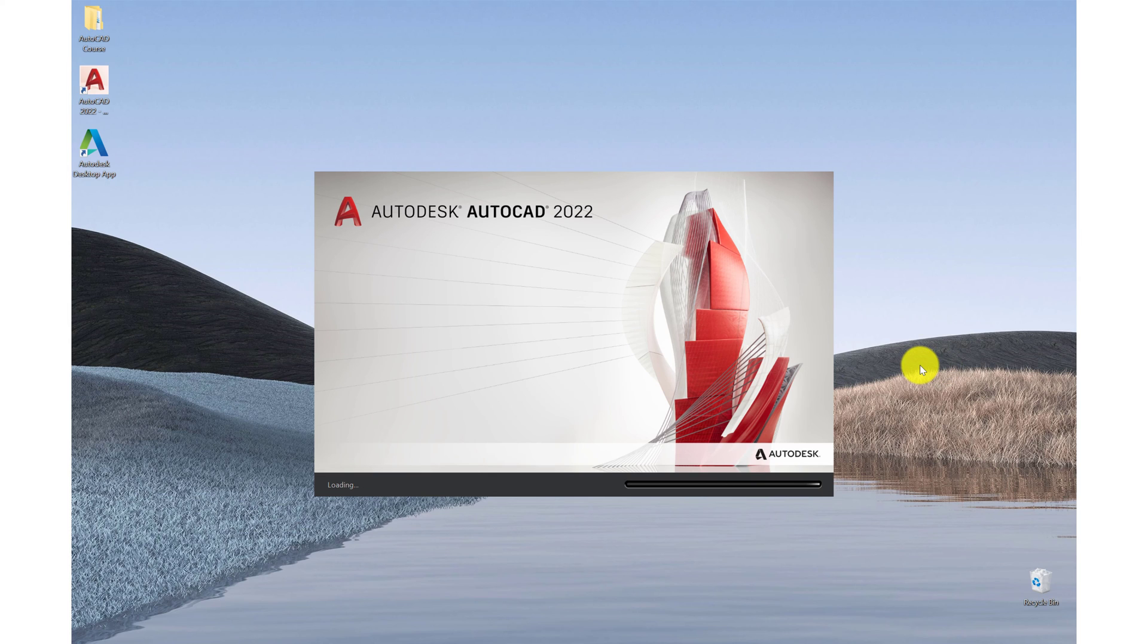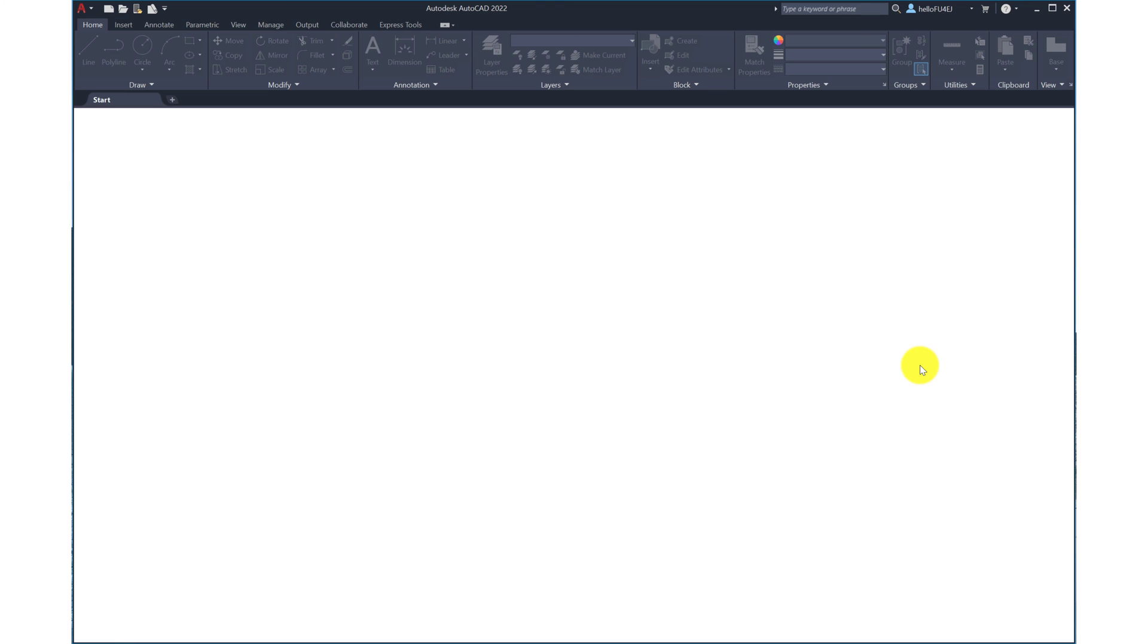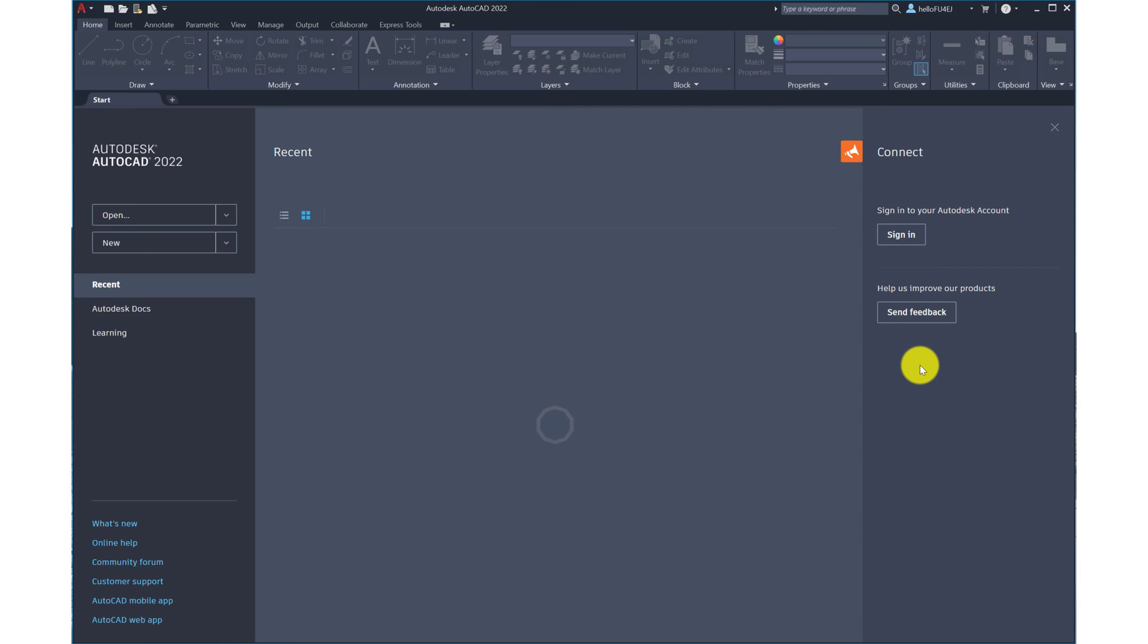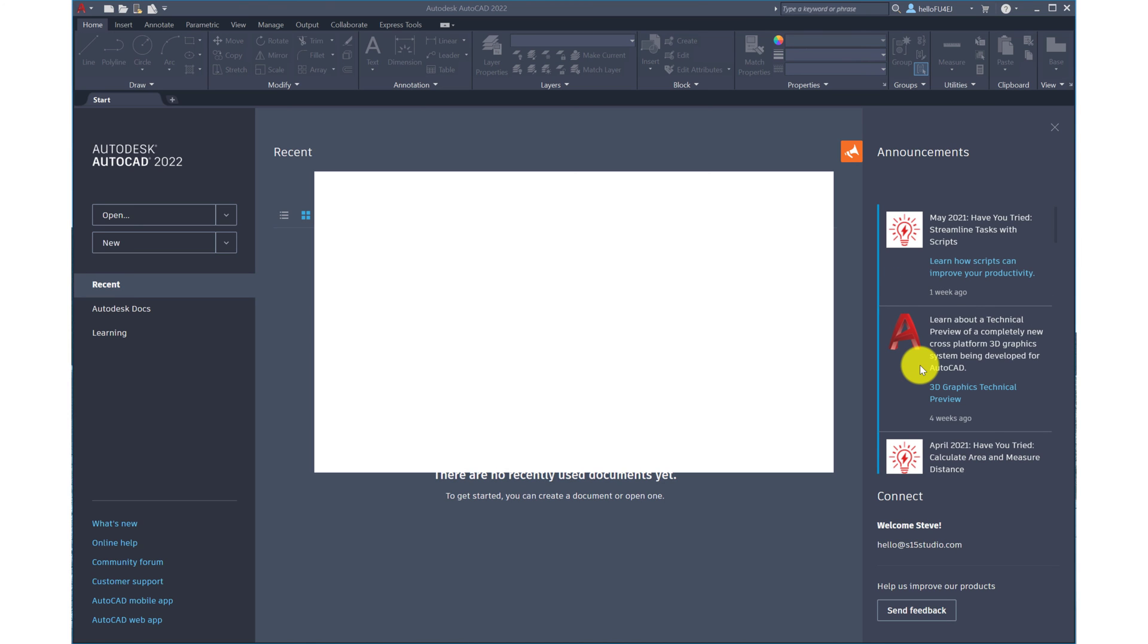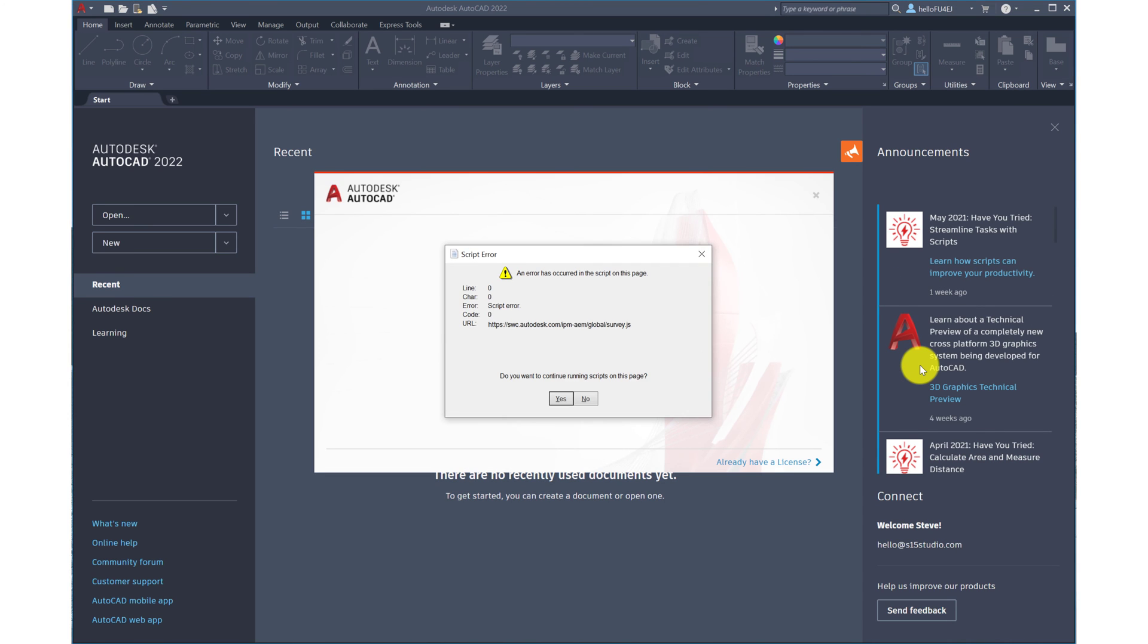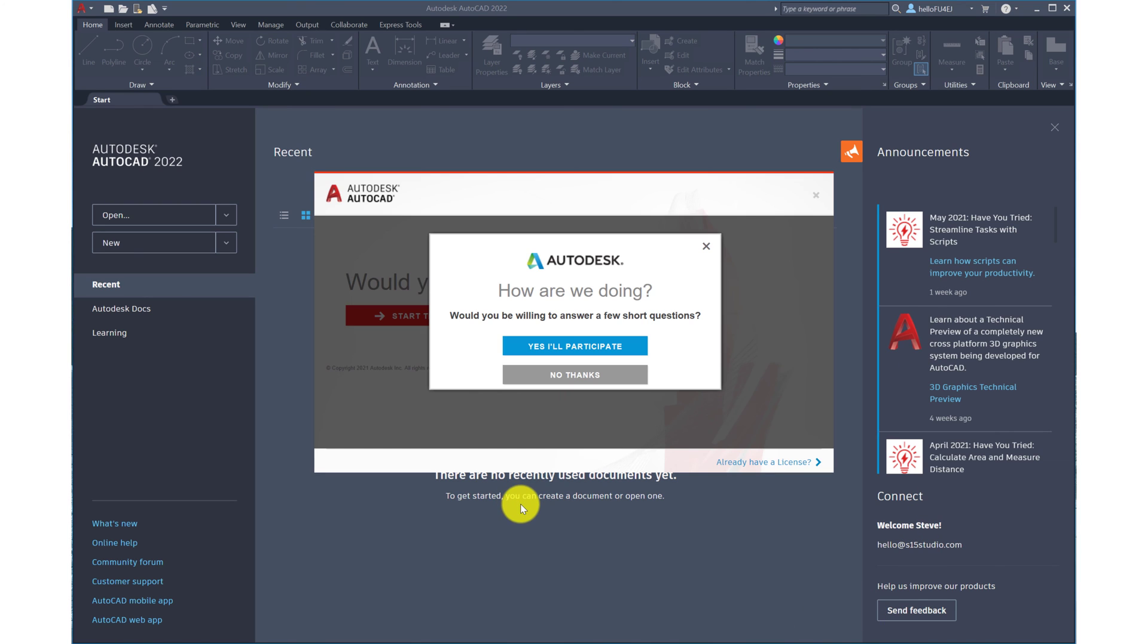So now the software is opening up. So we'll be asked if we want to take part in a little survey. If you do, click on yes I'll participate. For now I'll click on no thanks.